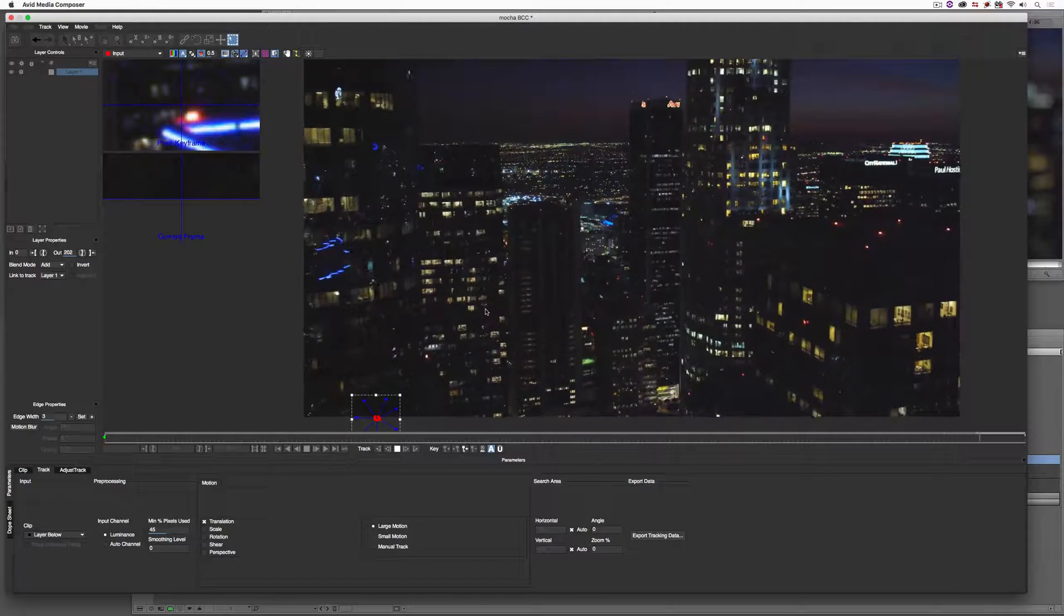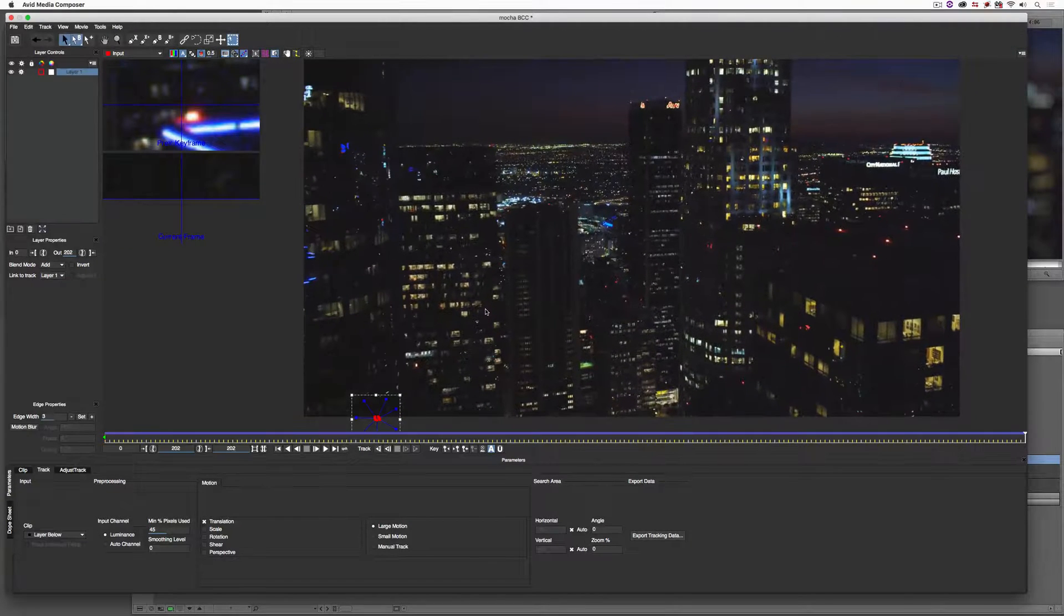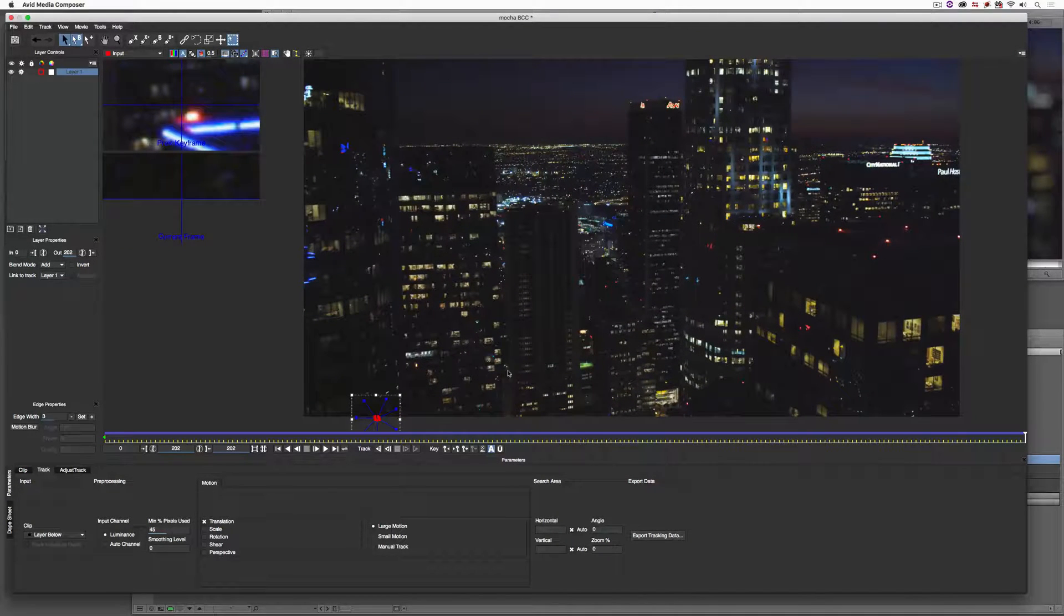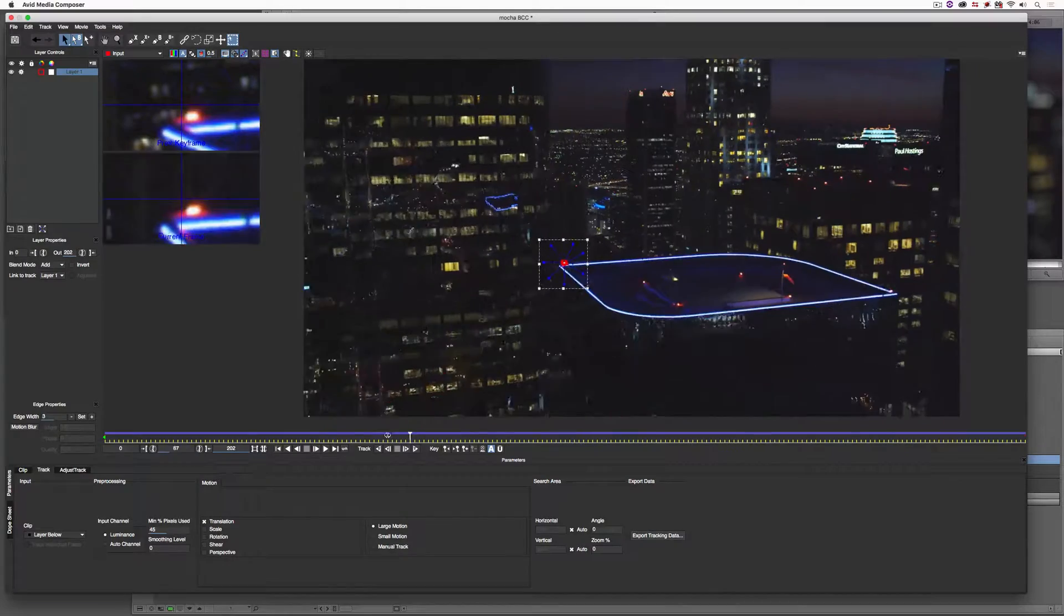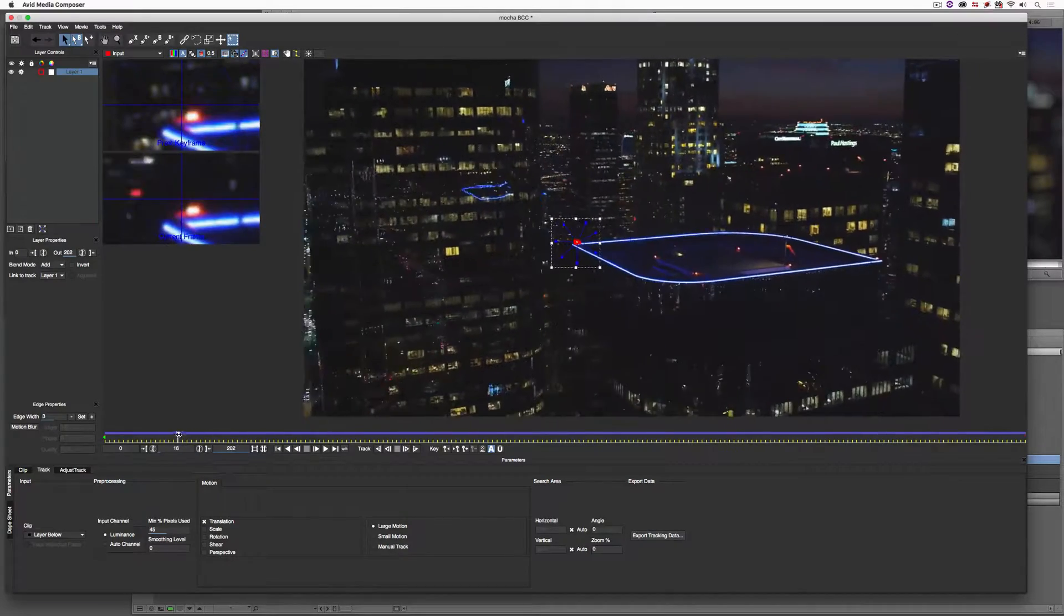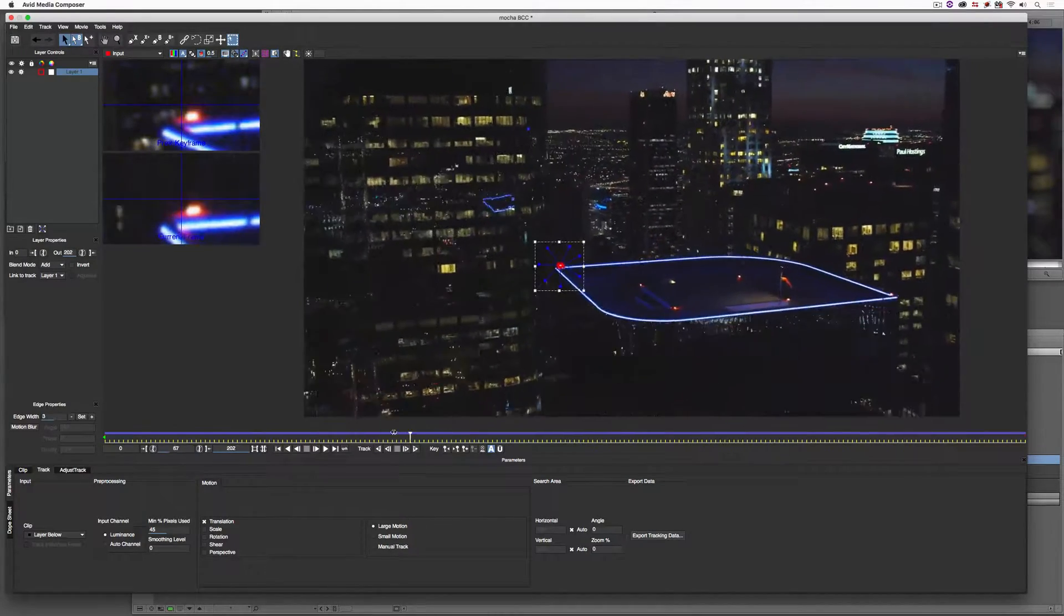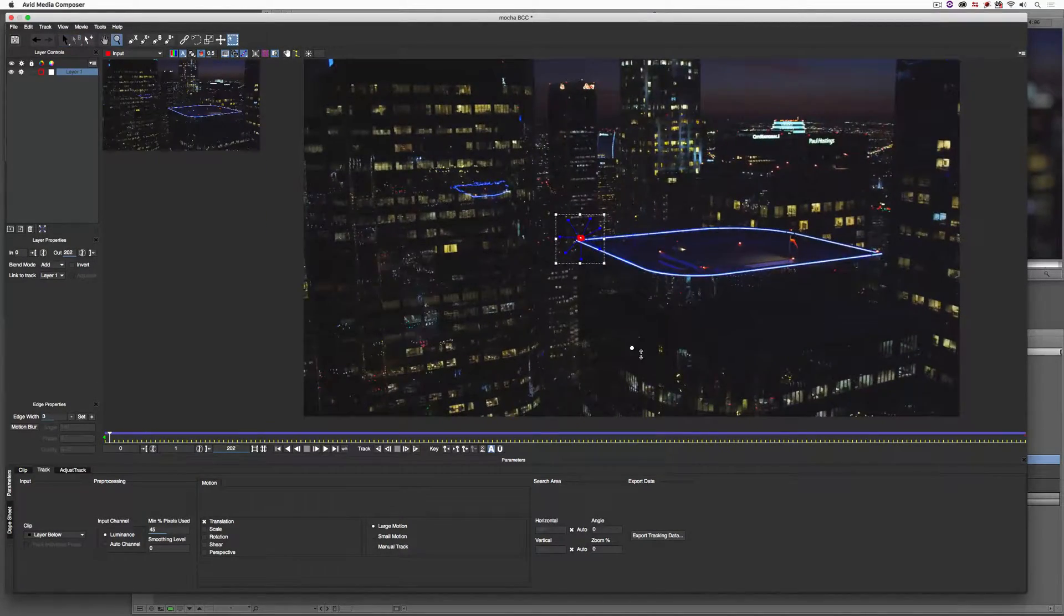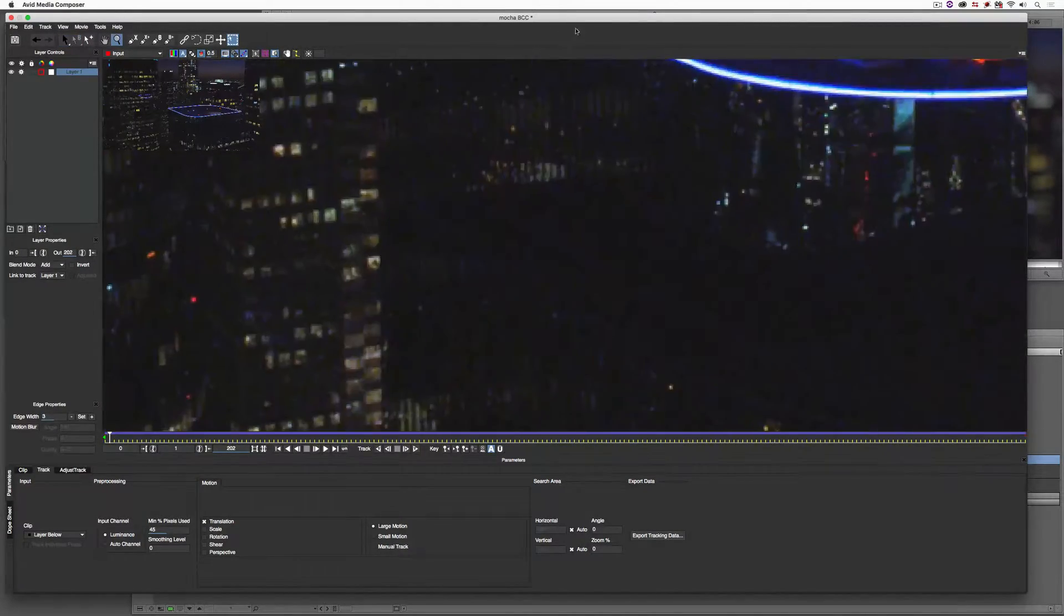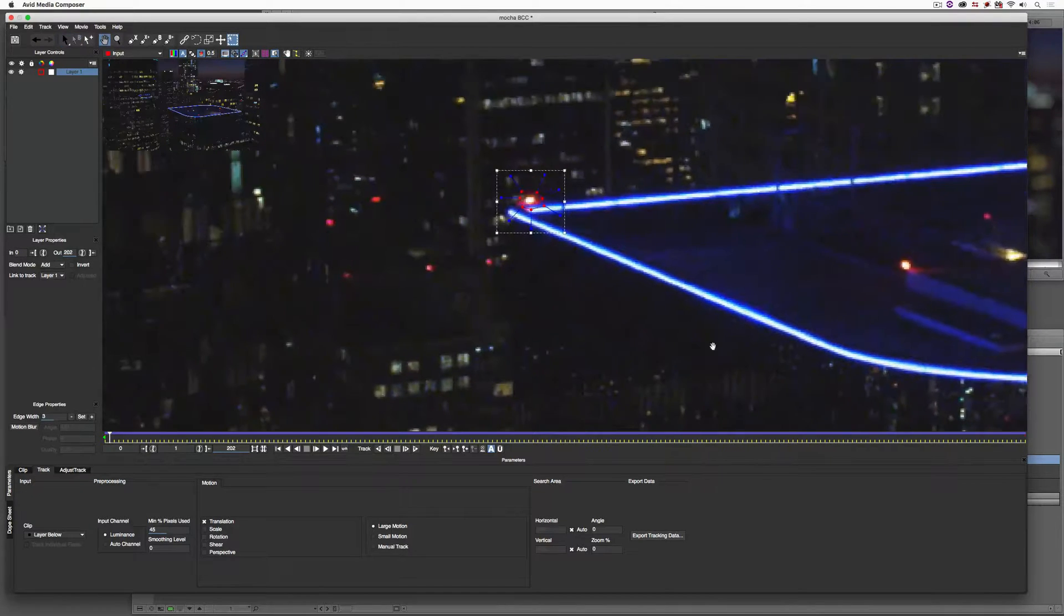Now, you'll see as soon as it disappears from the screen, it actually didn't stop the track. It kept going, but remember, we're going to make that flare disappear at that point.